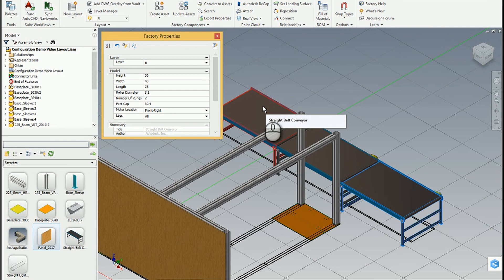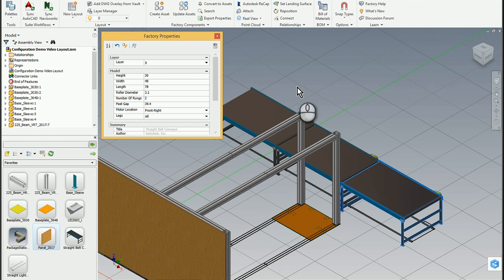I hope that you can see that Factory Design Suite, while primarily it was designed to do layouts, is actually very, very flexible in that you can configure just about anything. Don't just let it stop at that layout for your facility or your shop — you could actually configure machines, configure your products. Hopefully you found this instructive. If you have any questions, please don't hesitate to reach out.